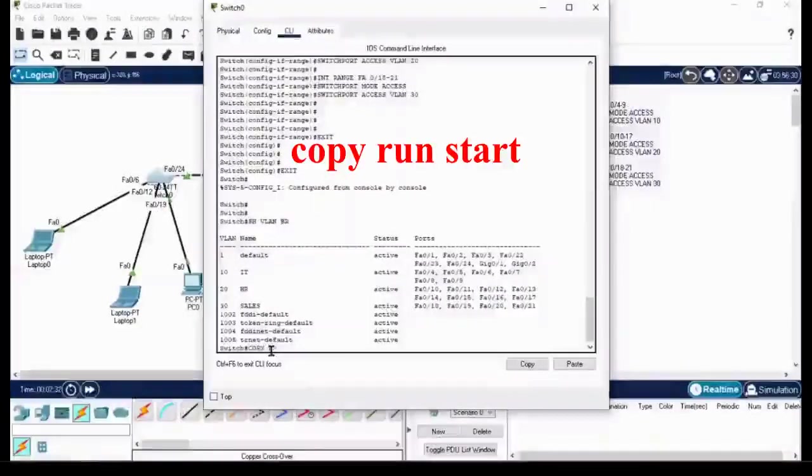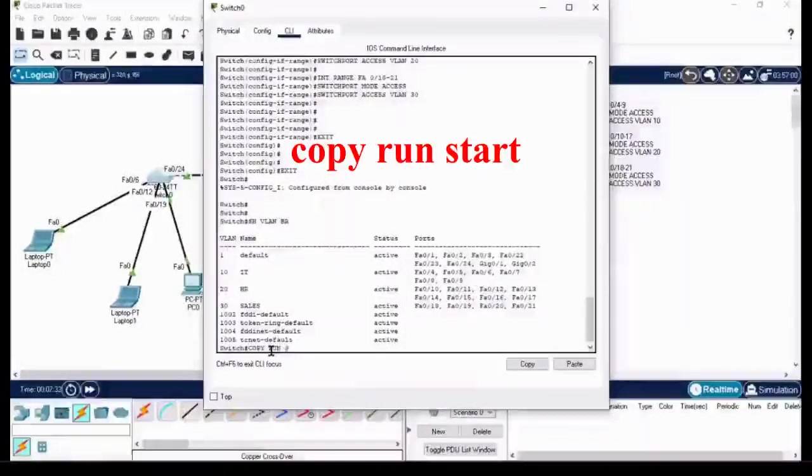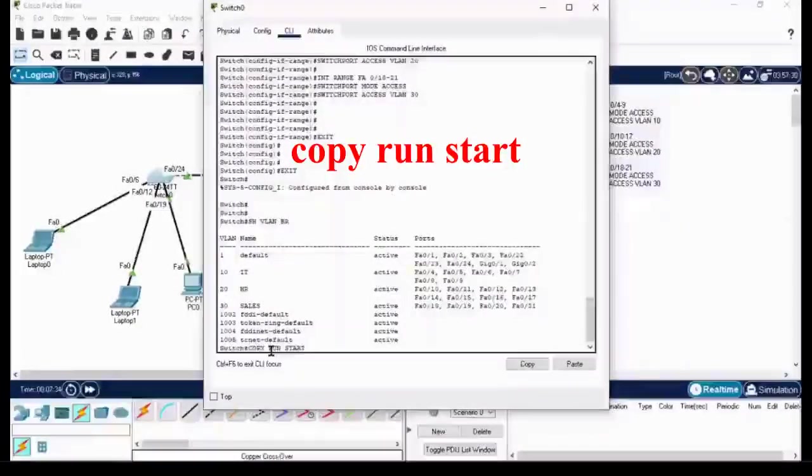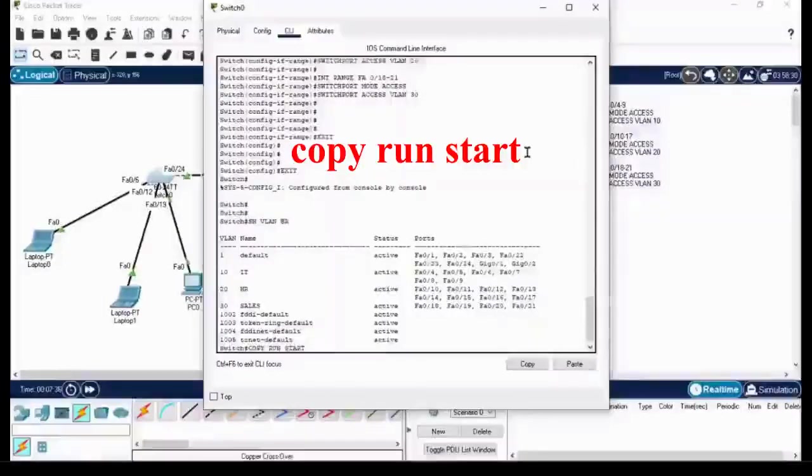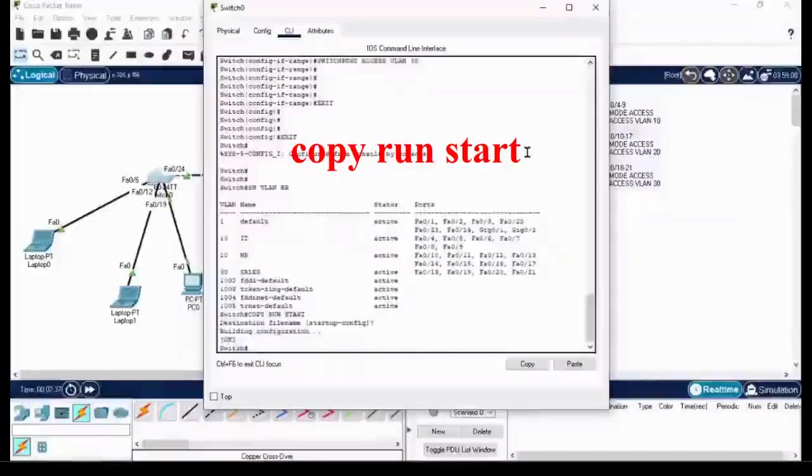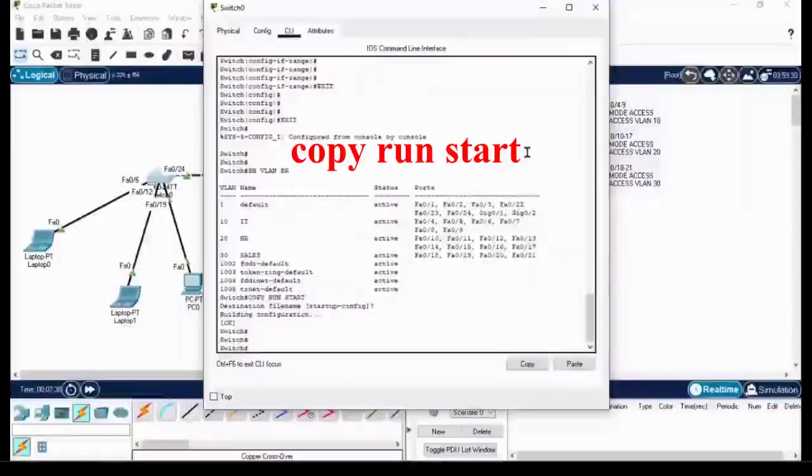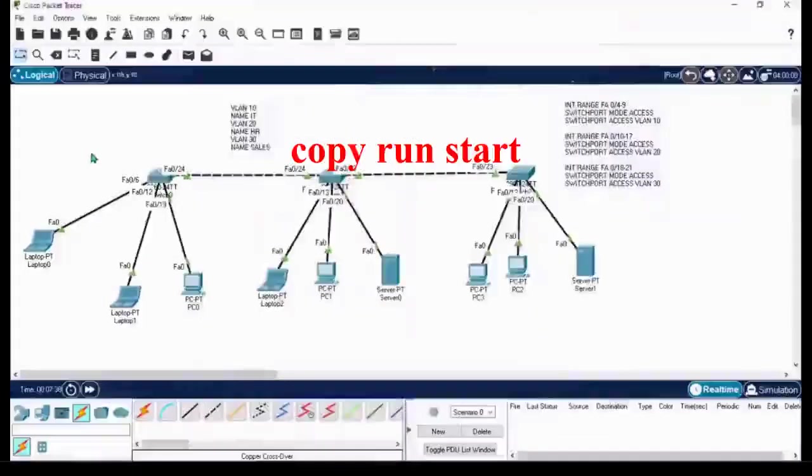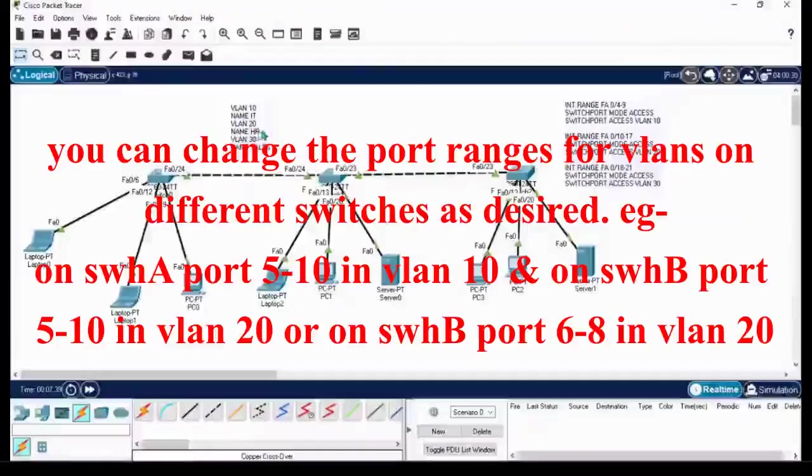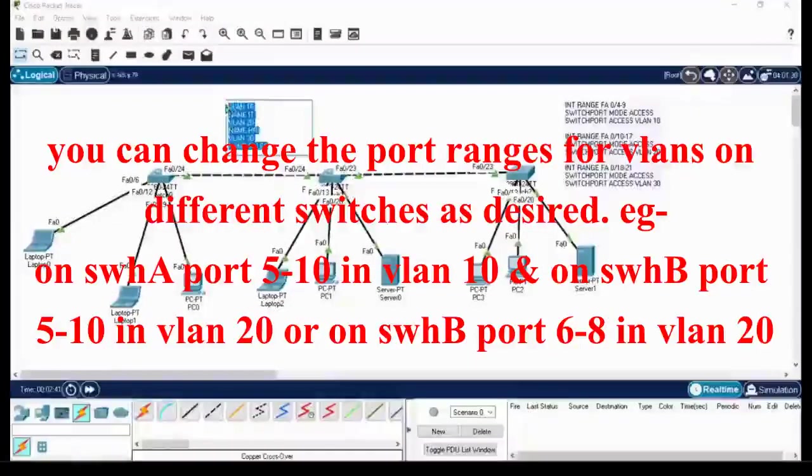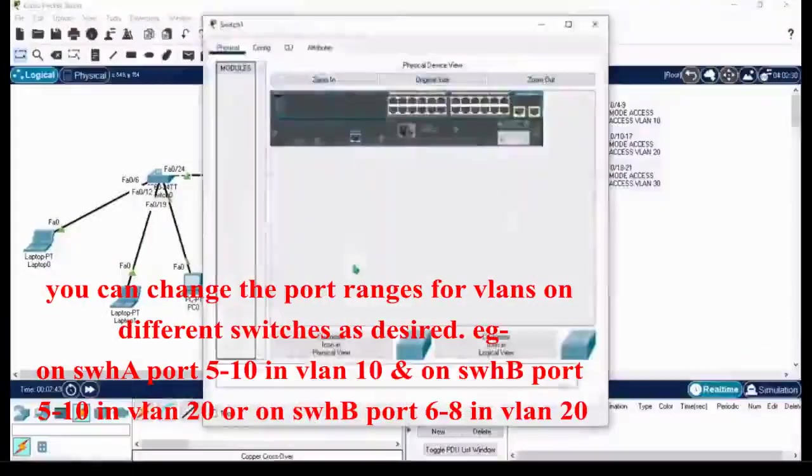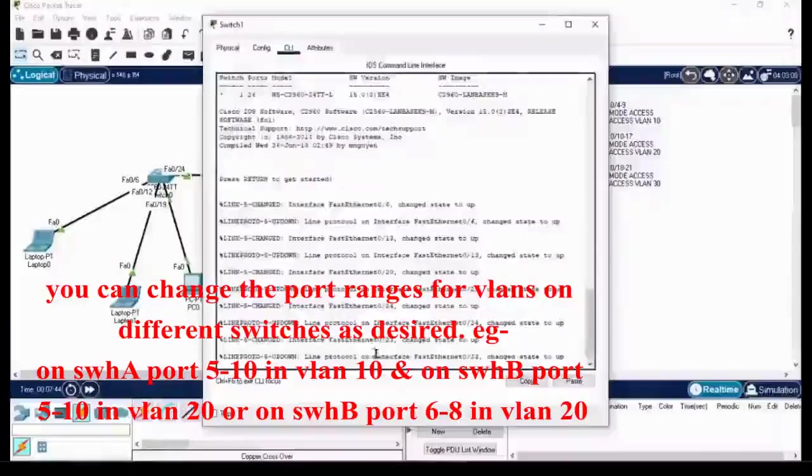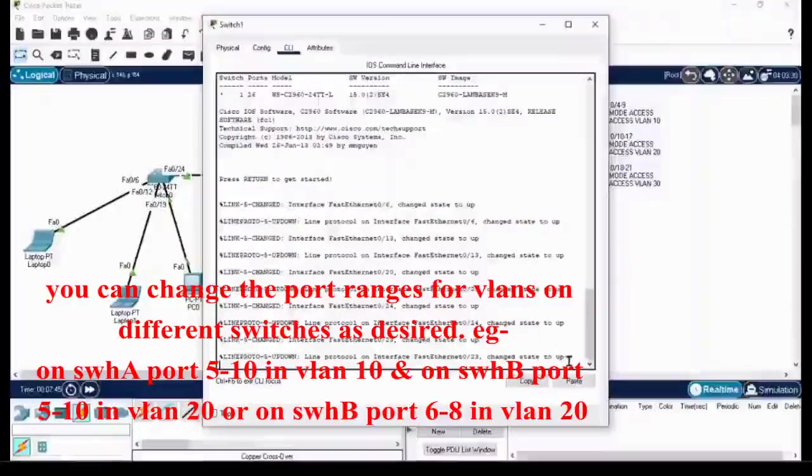'Copy run start' to save the configurations. Still now we have done the configuration for switch 1. Now we are going for the switch 2 configuration.